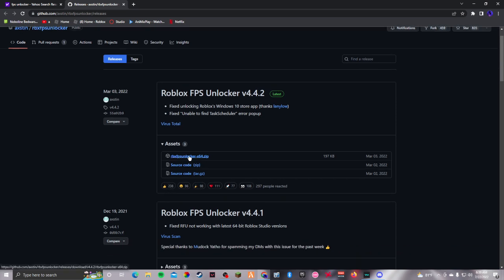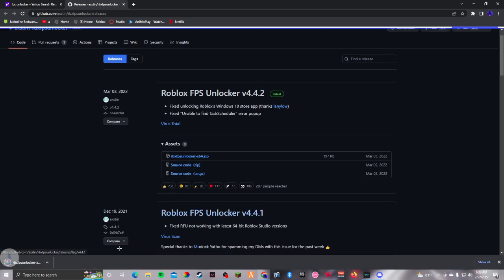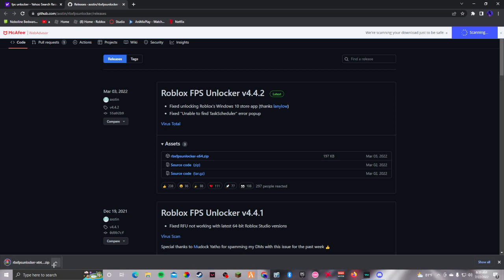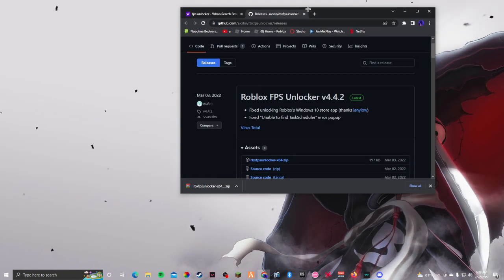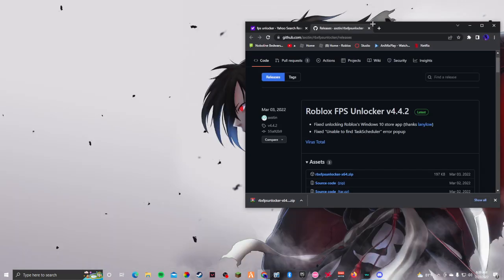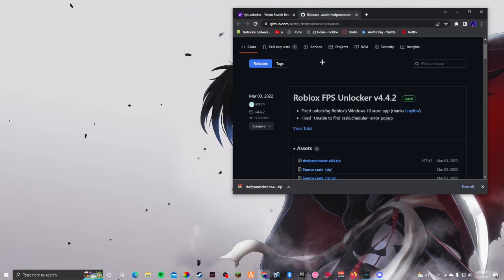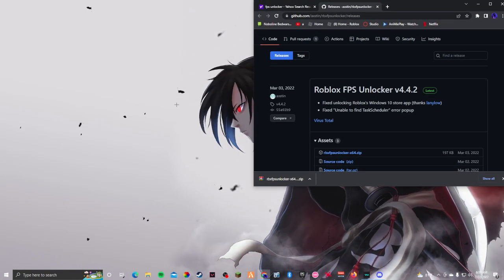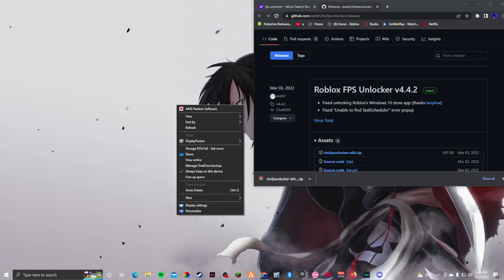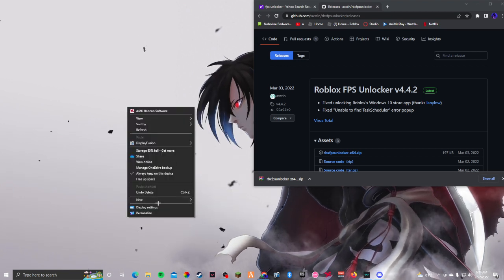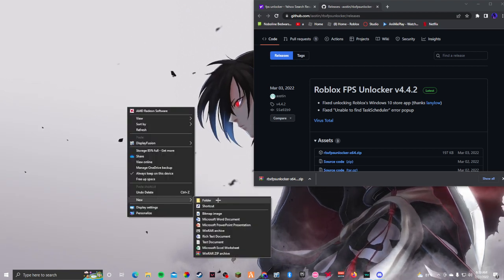Once you've come to the website, click on the first download option and it's going to start downloading. It's going to say it's scanning your download — just be safe and wait for that.